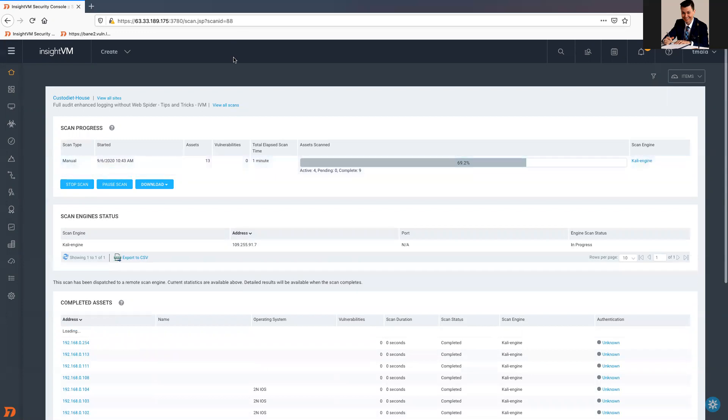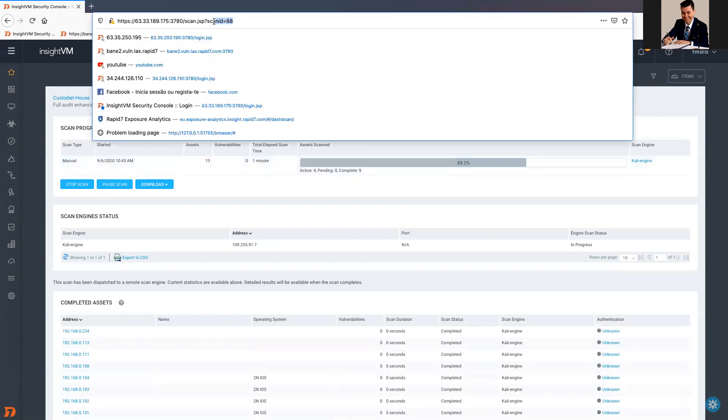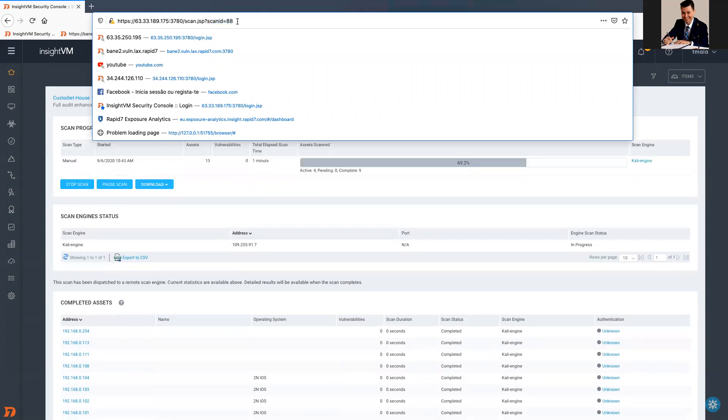The only thing that you need is to pay attention on the URL bar. So, here we have the scan ID equals to 88. Just pay attention to this number.